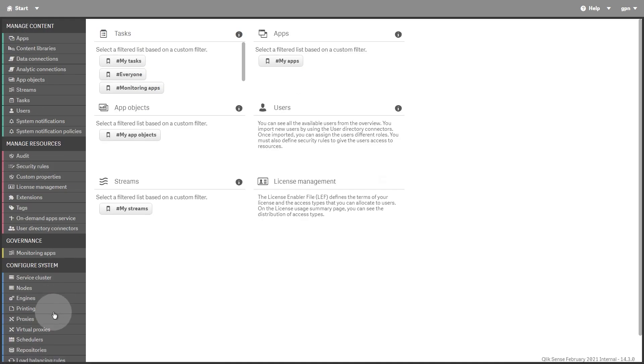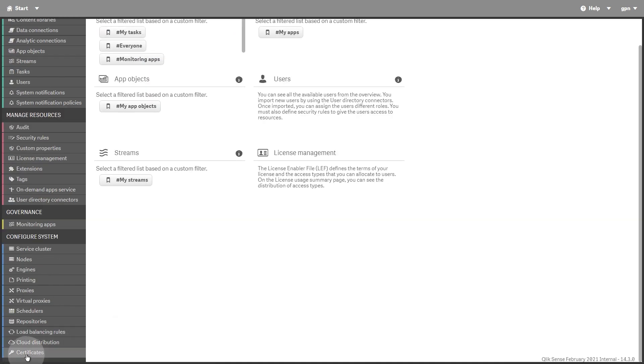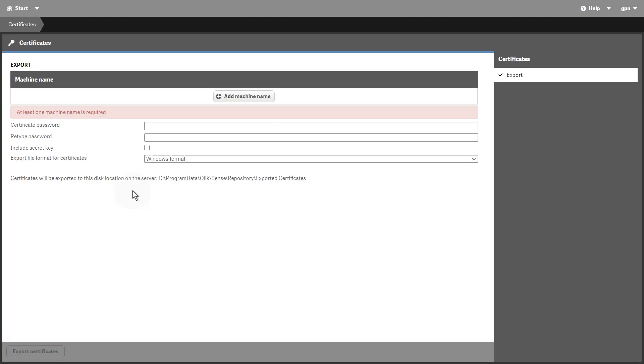The Certificates resource lets you export certificates. You might need to export a certificate to authenticate an external module or to manually set up another node.